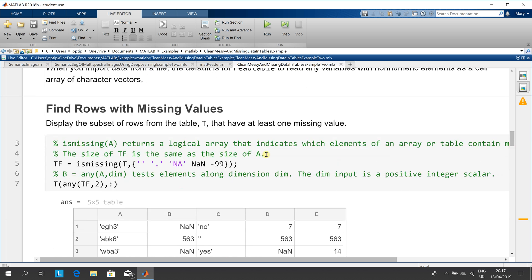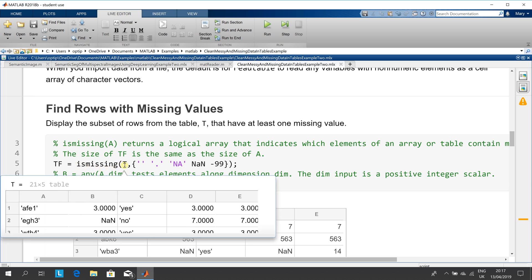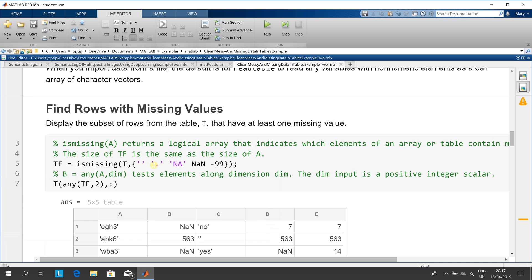Now, what we want to do is if you remember in another example, we used the find command which is an index. So ismissing is an index. We're looking at the table T and we're looking for these five ways of describing a missing number.